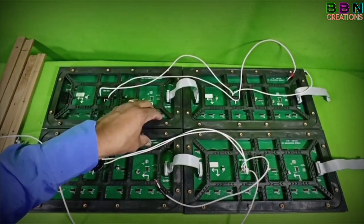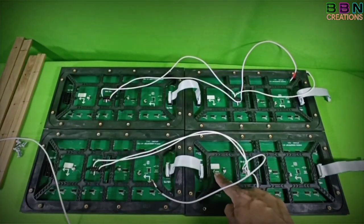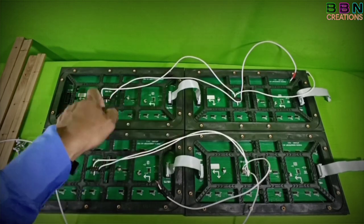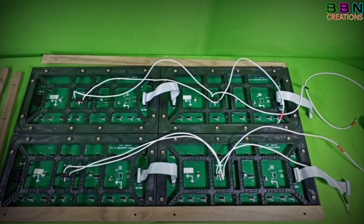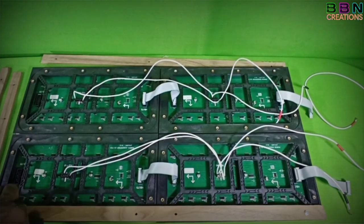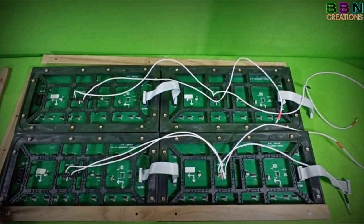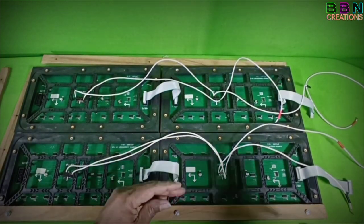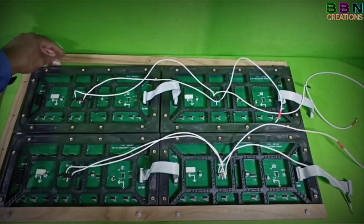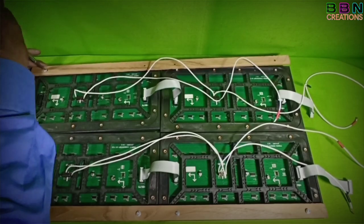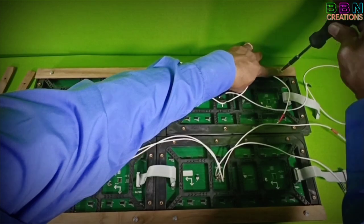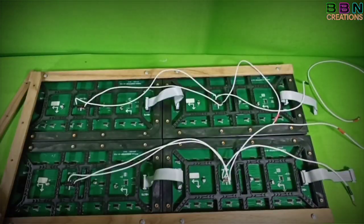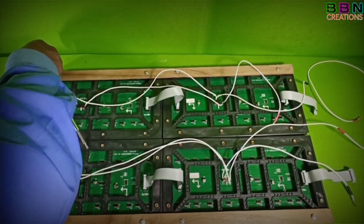Keep all 4 numbers panel together as per the arrow marking shown in the back side of panels. First fix two numbers wooden beading in horizontal side, bottom and top side. Then fix other two numbers wooden beads in vertical side.